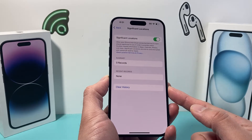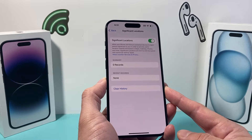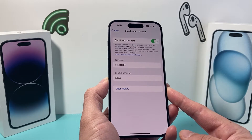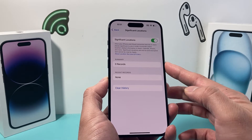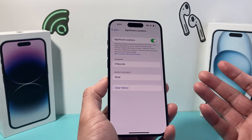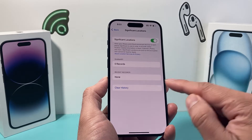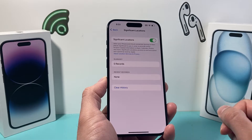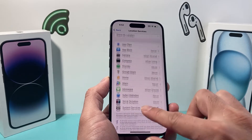You should see a list of locations there. Sometimes it might not register and this may not be accurate. Sometimes you might see zero records, like I am, because you haven't moved around or the history was cleared. There are other places to check as well.